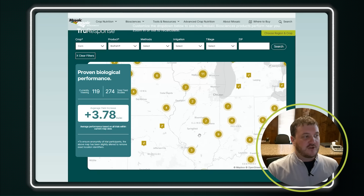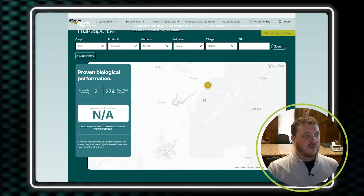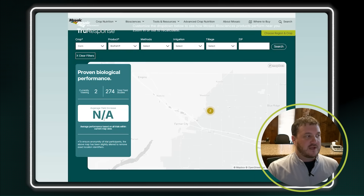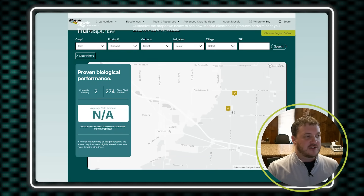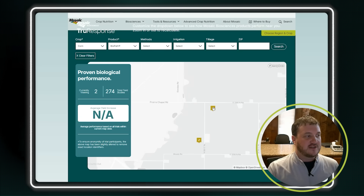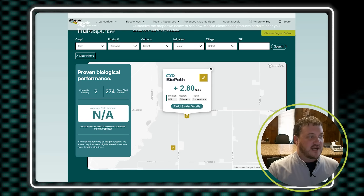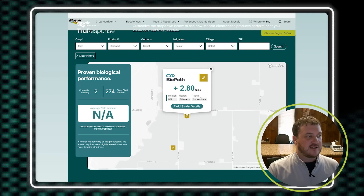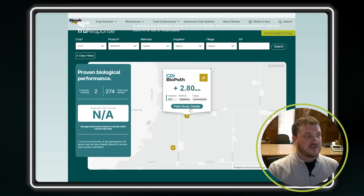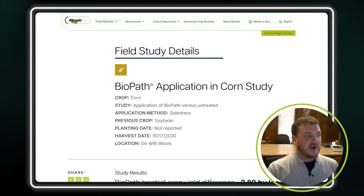For instance, let's go to the center part of my territory — it says there are two trials here. We'll zoom in. As you get into this, it's NA, so we're going to look at the two trials individually. Let's click on this one here. This one was non-irrigated, side dress, conventional tillage. We had a 2.8 bushel advantage. You can click on the field study, and it's going to bring it up.